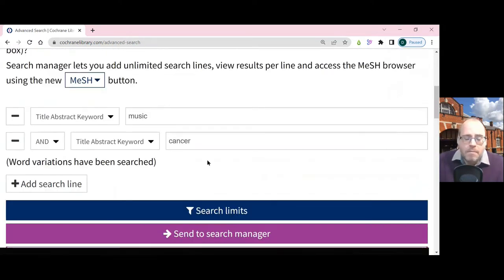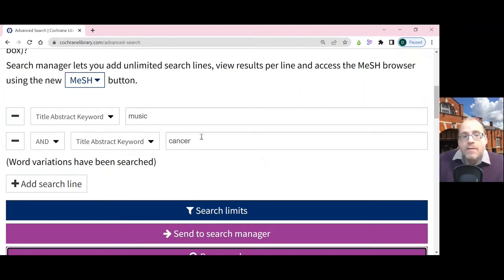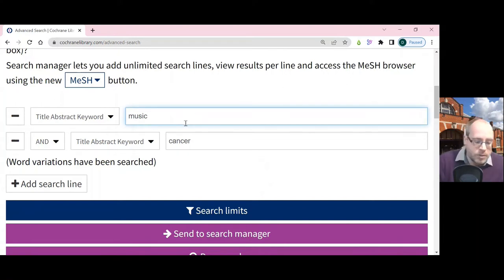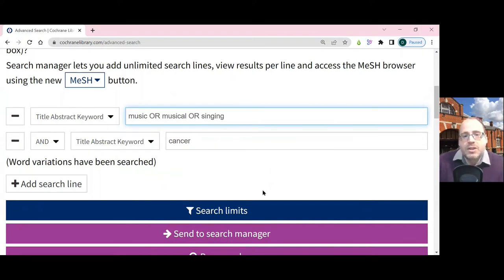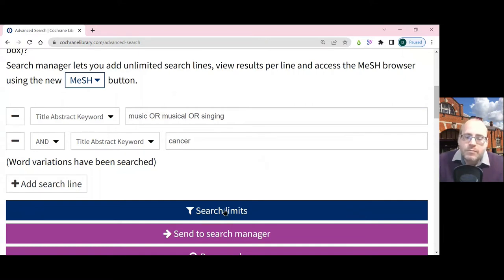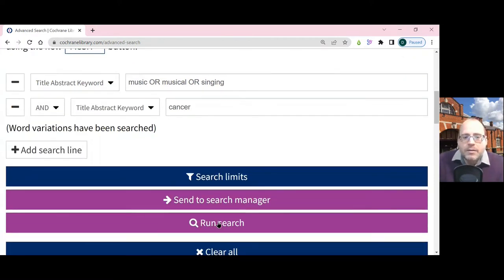I can find a little bit more information by using alternative words. For instance, with music I could put 'music OR musical OR singing' — alternative words that are connected to the concept of music — and then click the Run Search button again.